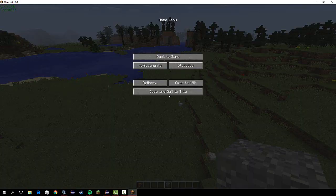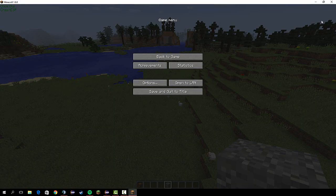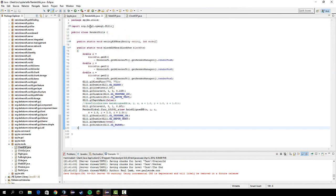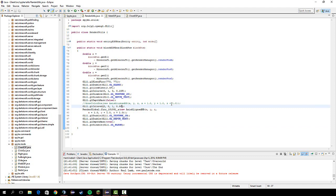So if you guys want, you can change the color of it by going into this RenderUtils and messing around here. So yeah, that's pretty much how to make a chest ESP and I'll see you later.